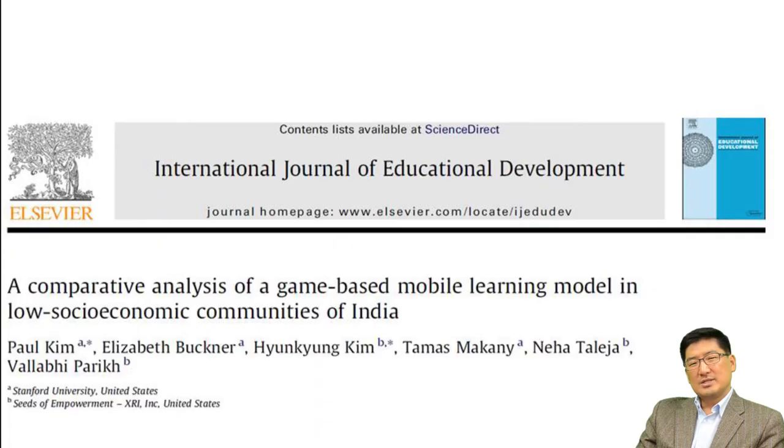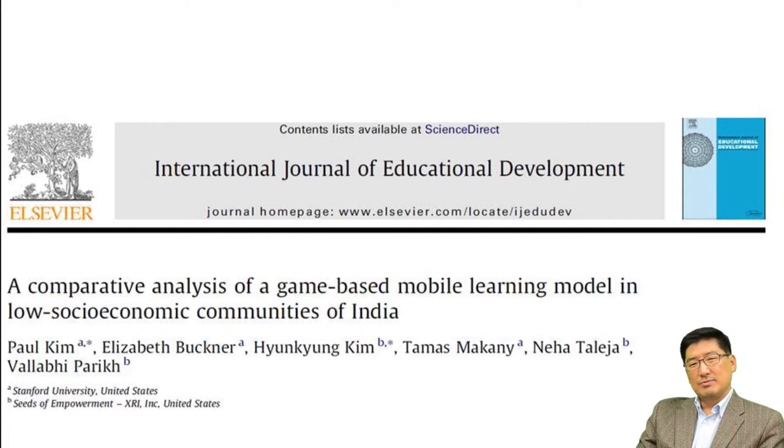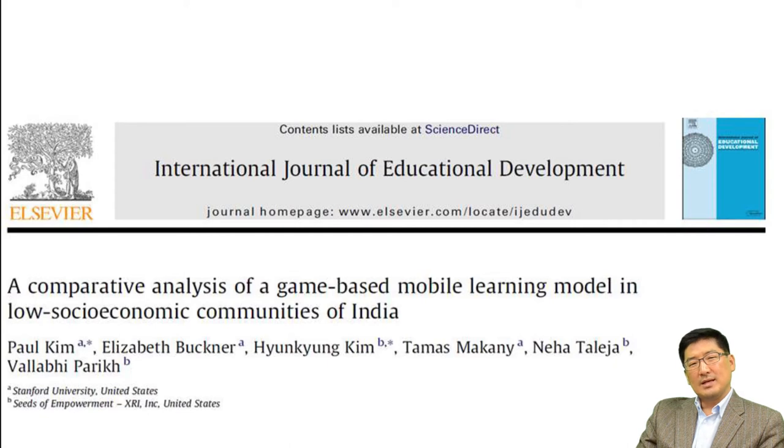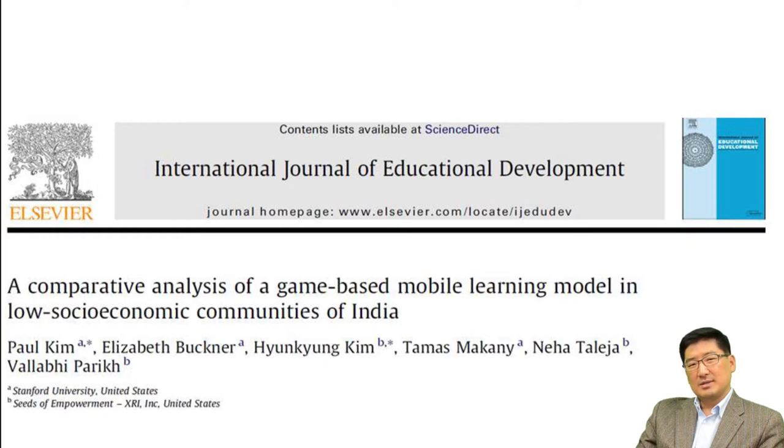This presentation is one of mobile learning evaluation projects I conducted in India. This study became possible with tremendous help and contributions from multiple agencies and NGOs in and out of India. The complete report is available in the International Journal of Educational Development.